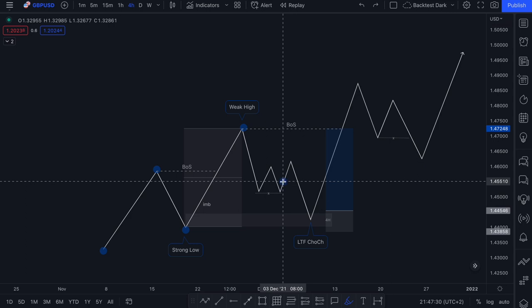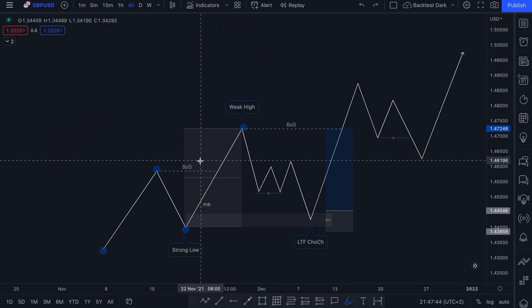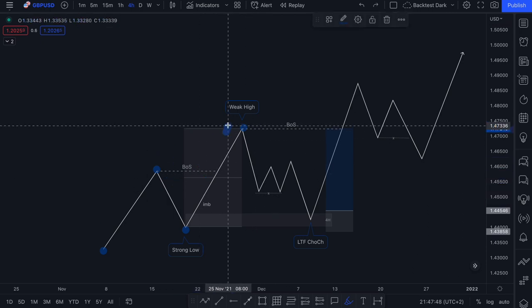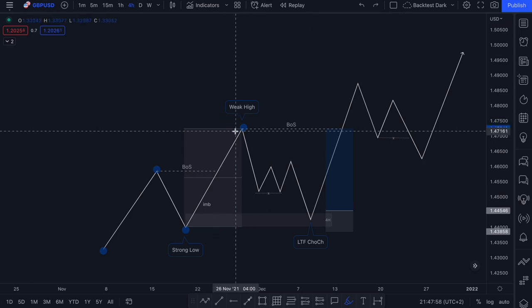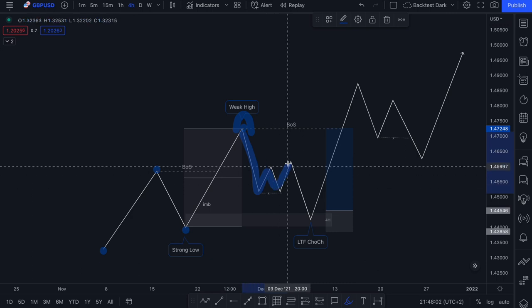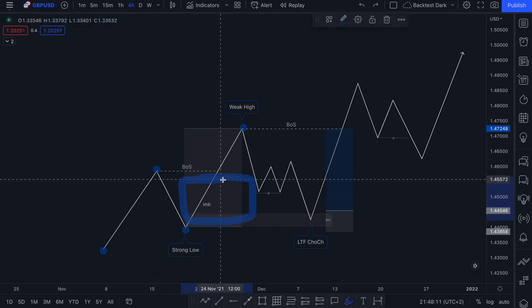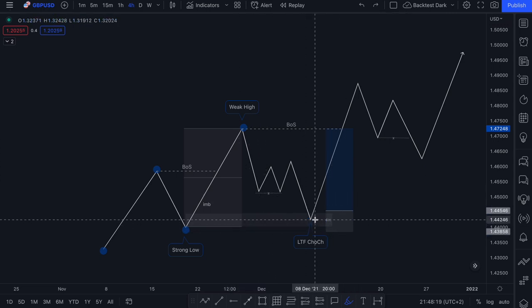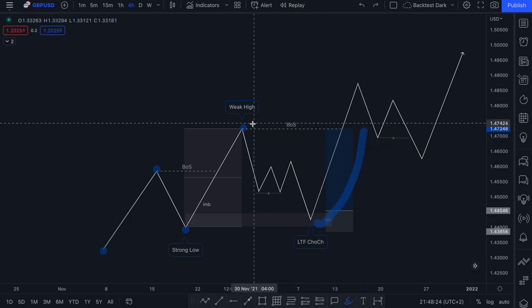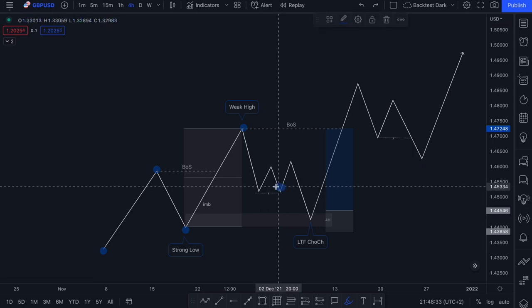In today's lesson, we're going to be talking about liquidity. Liquidity is one of the confluences that we look for before entering a trade. The first thing you want to do is establish the underlying trend — in this case, it's bullish. You then want to see a valid break of structure to the upside, look for the formation of a new swing high, confirmed after a change of character takes place.